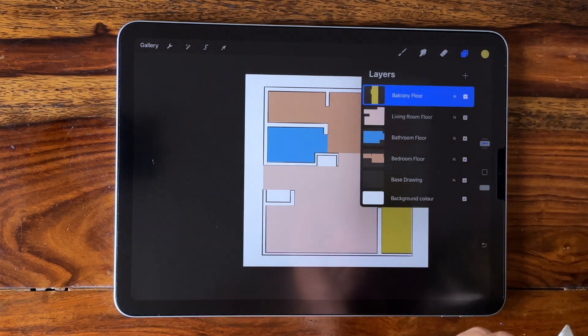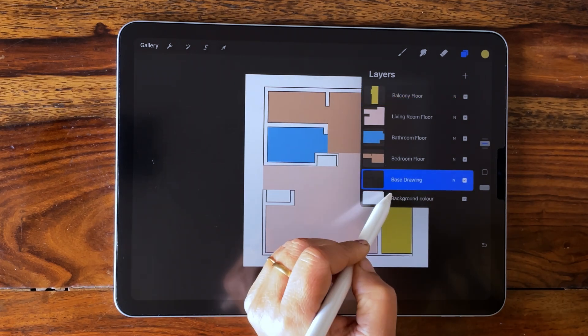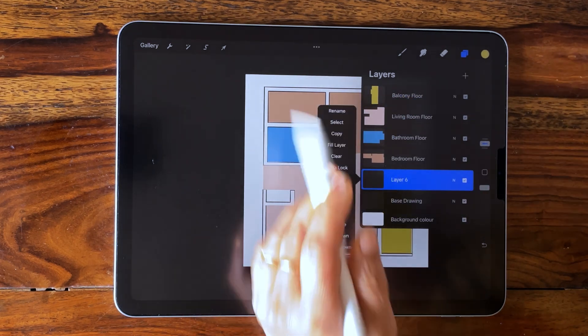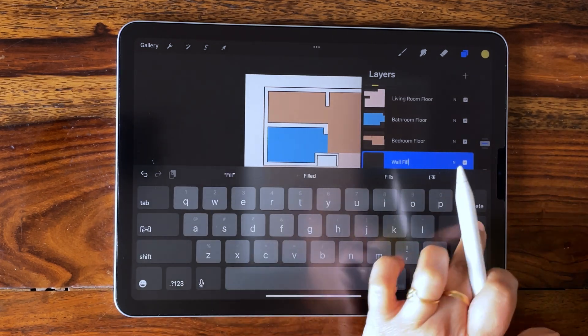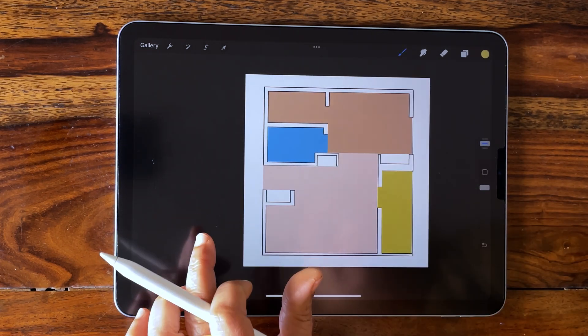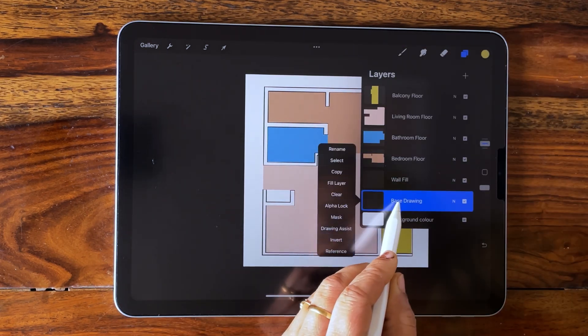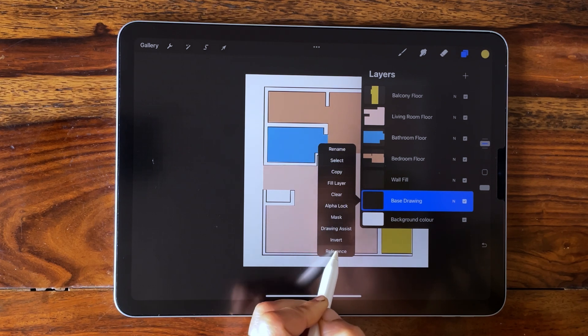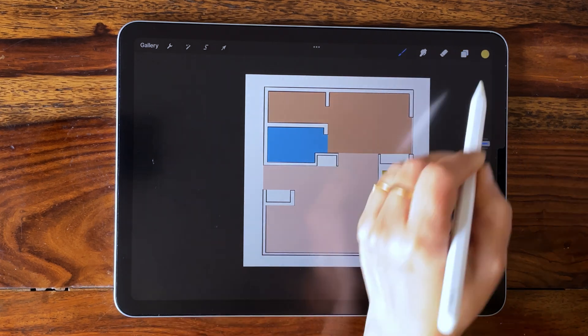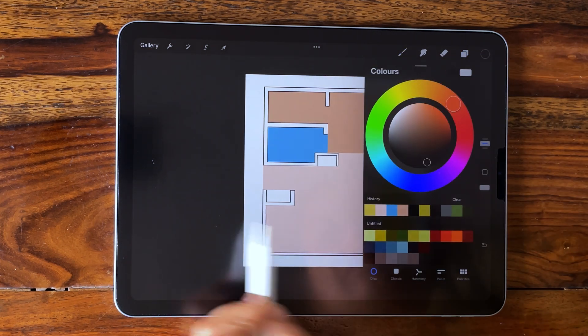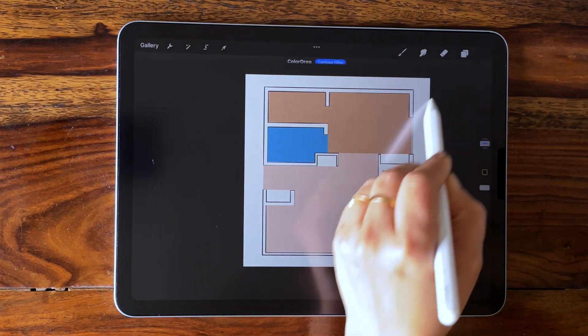Now add a new layer above the base layer and rename it. Make the base drawing layer as reference, select the new layer, and drop black color inside the wall boundary.